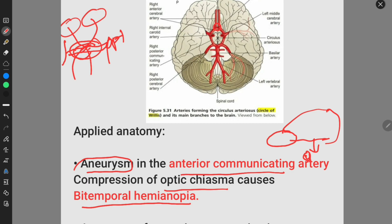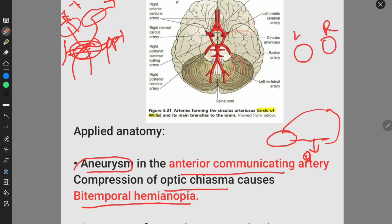This dilatation causes compression of the optic chiasma. The optic chiasma carries nasal fibers which carry the signal from the temporal visual field. The temporal visual field is therefore lost, causing bitemporal hemianopia — loss of the temporal visual field in both the left eye and the right eye. The fibers lost are the nasal fibers present at the optic chiasma, due to the abnormal dilatation of the anterior communicating artery.